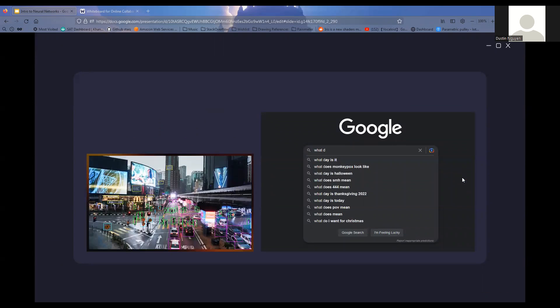On the slide here, you can see a few examples of neural networks or machine learning that we see in our daily lives. There's Google search prediction, which uses natural language processing to predict what you're going to type, and then there's computer vision, which we see used in things like security cameras and self-driving cars. Both of these seemingly complex things are based off of the simple feed-forward neural network that we'll be looking at and building today.